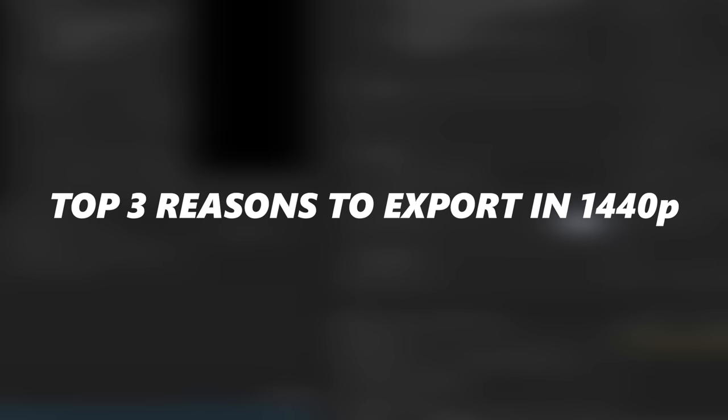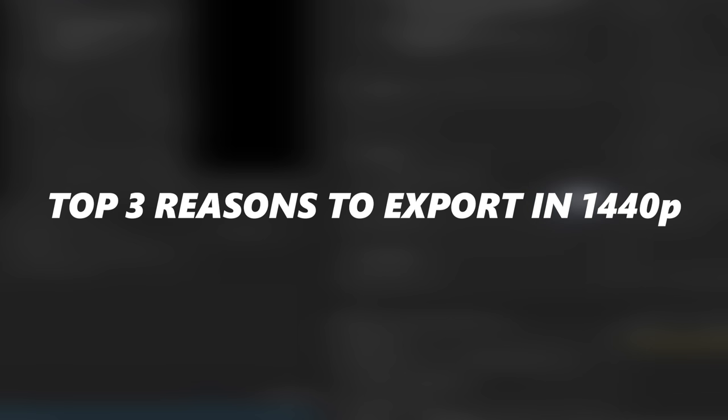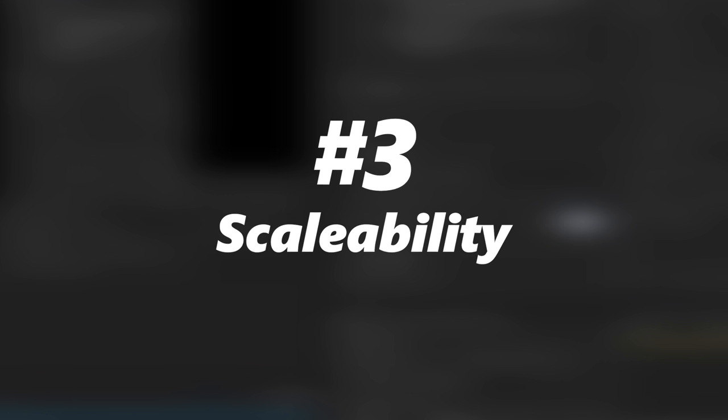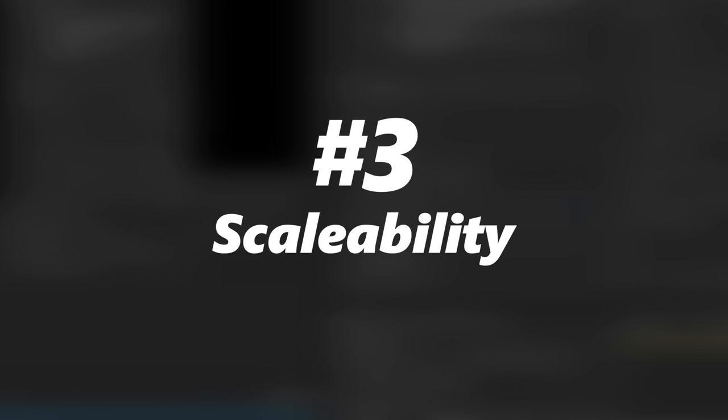Okay, now last but not least, this is my third and final reason why I choose to upload 1440p videos versus 1080 and this is by far the best reason and I should have put this first but I wanted to save the best for last. And it's primarily because of the scalability.